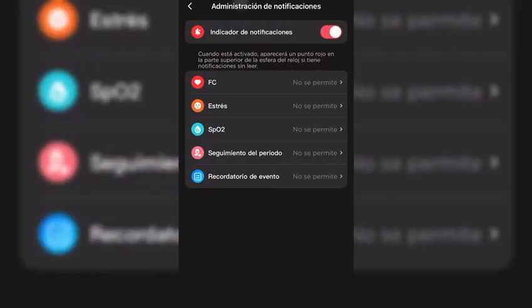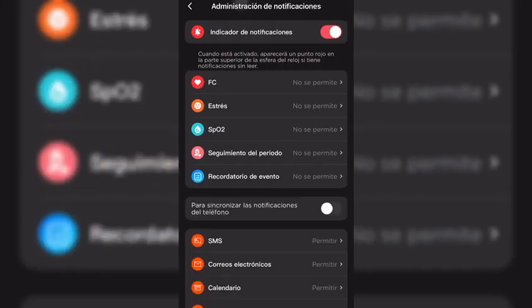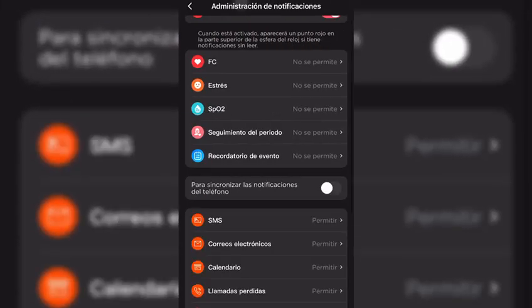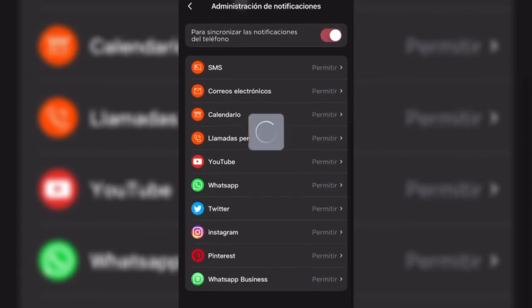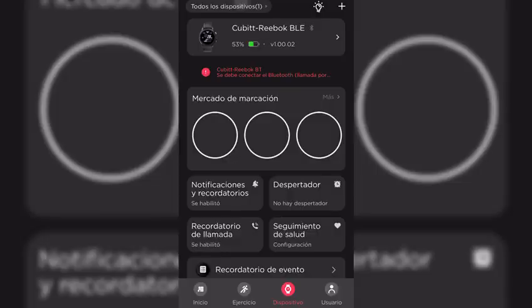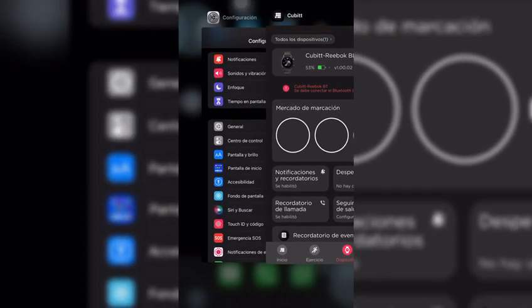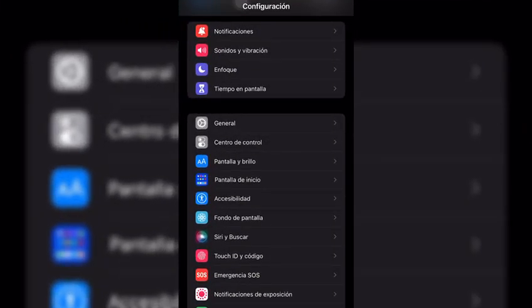There, you must decide which notifications you want to receive on your watch. Then you are going to exit the Qubit app and go into the settings of your iPhone. There, you will find an option called notifications.